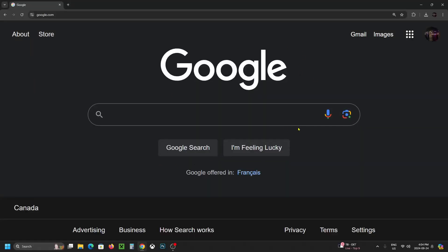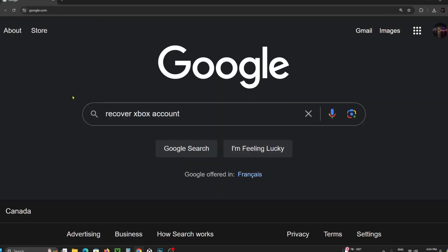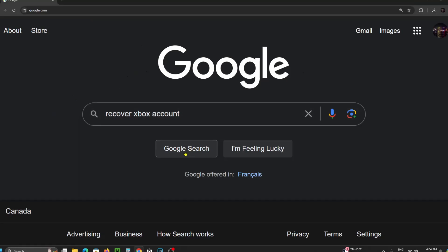So the first thing you want to do is open up a web browser and go to Google, and you want to type in recover Xbox account and go to search.